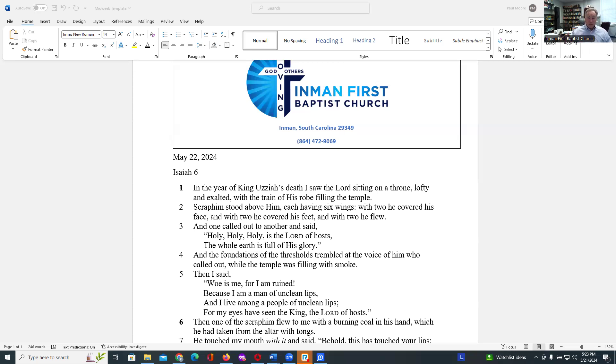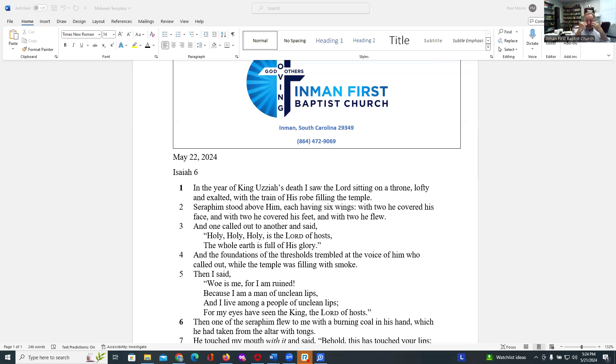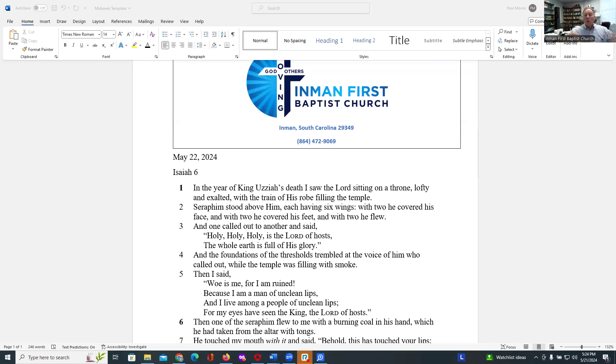But it wasn't just him. He recognized that he was one like all the others around whom he lived. I live among a people of unclean lips. For my eyes have seen the King, the Lord of hosts. There's that phrase again. My eyes have seen the King. I've experienced God's presence and God's being. And that has allowed me, Isaiah is saying, to understand how I do not measure up to God, nor do any of the people around me measure up.